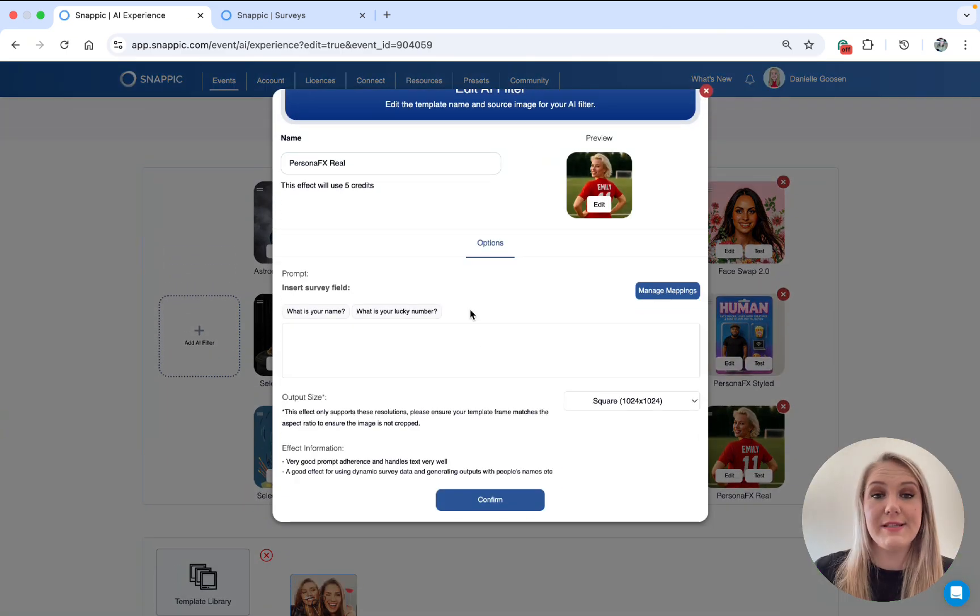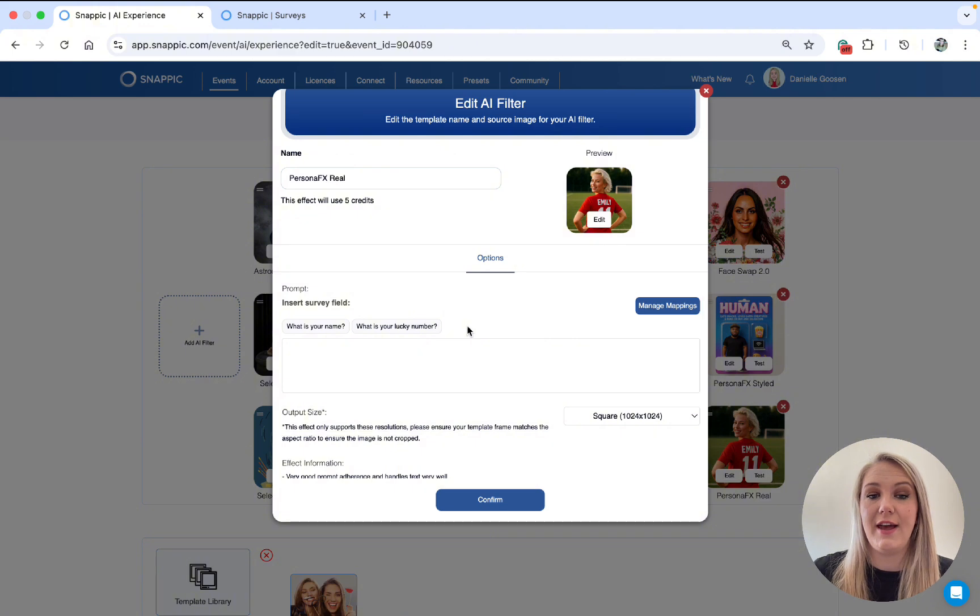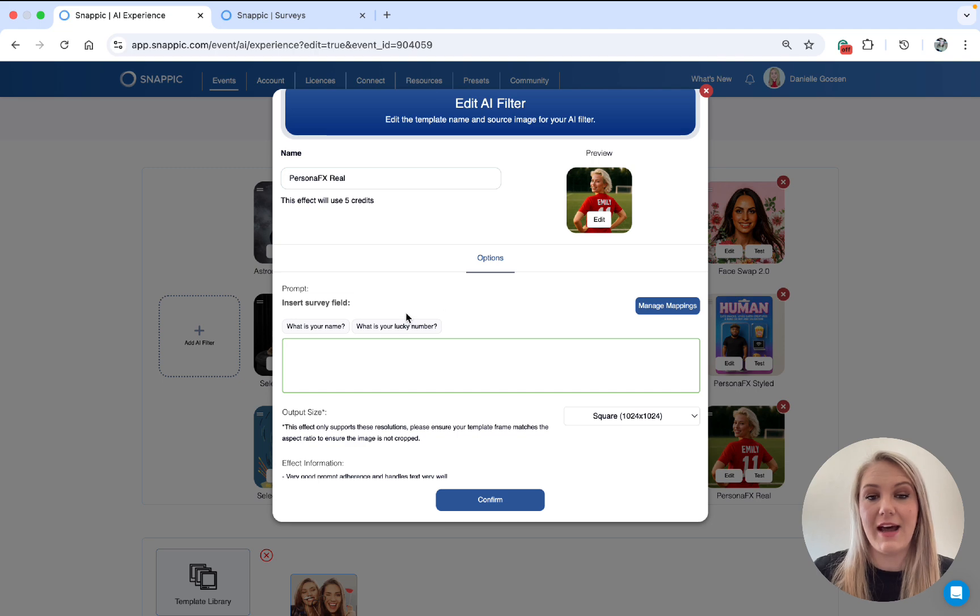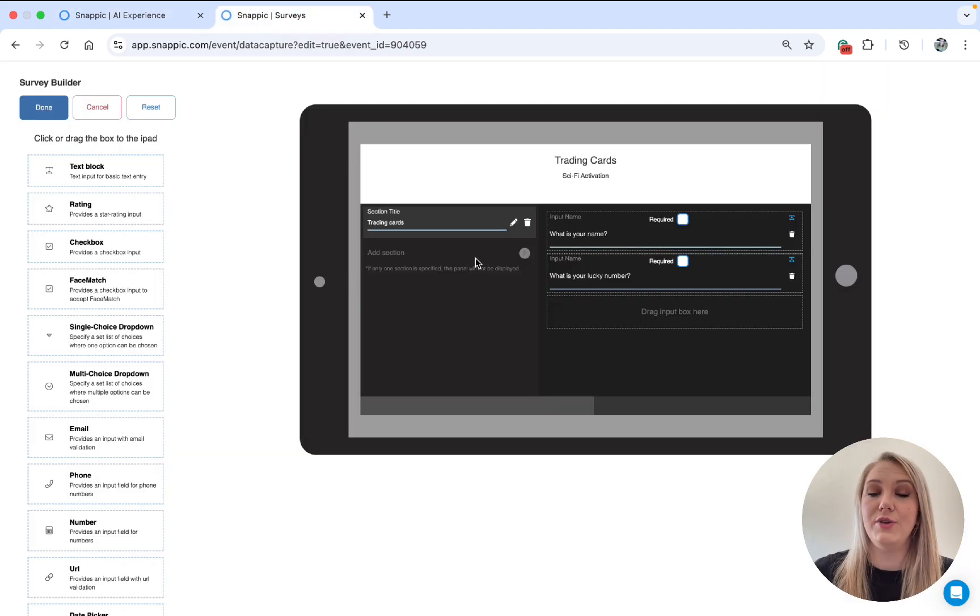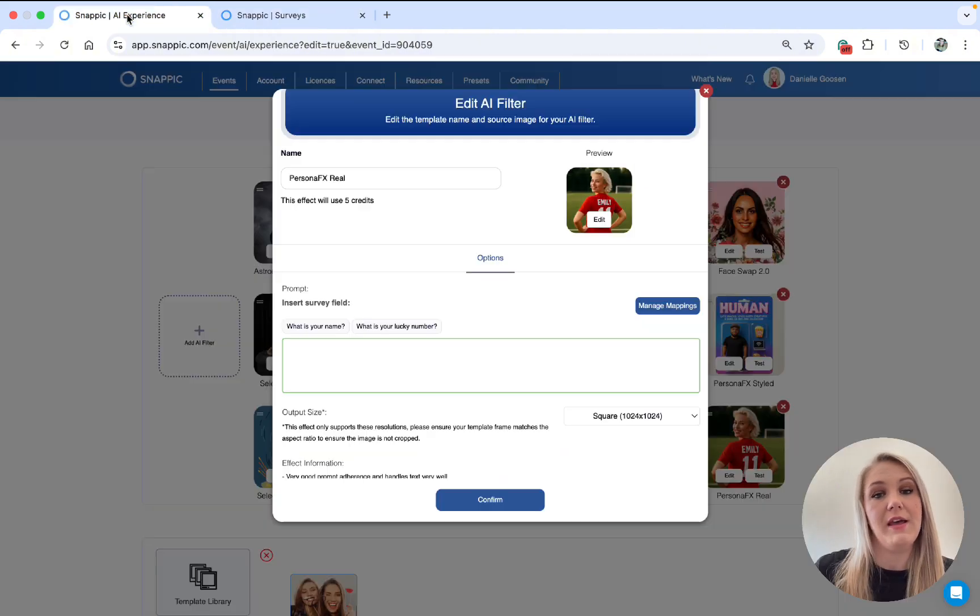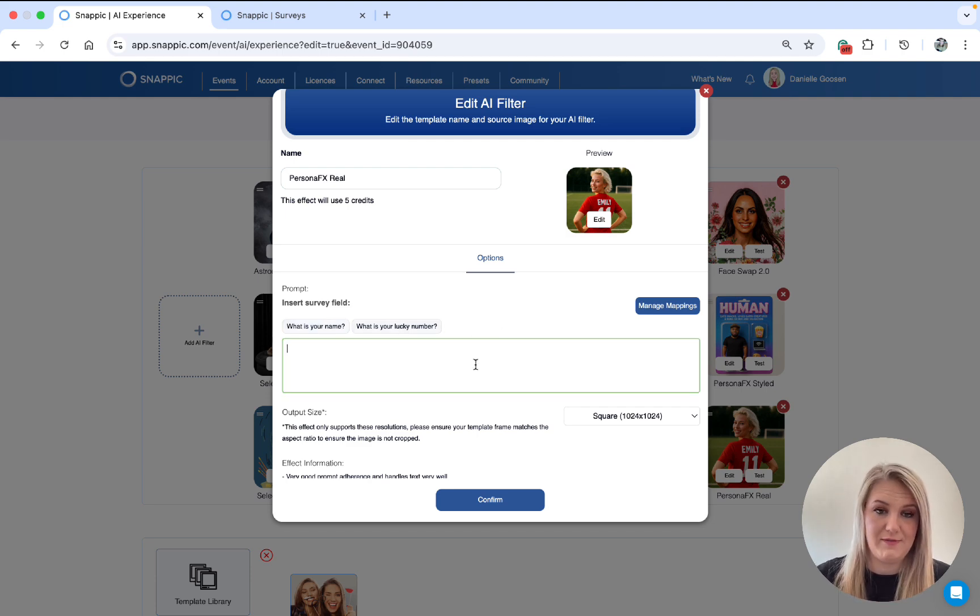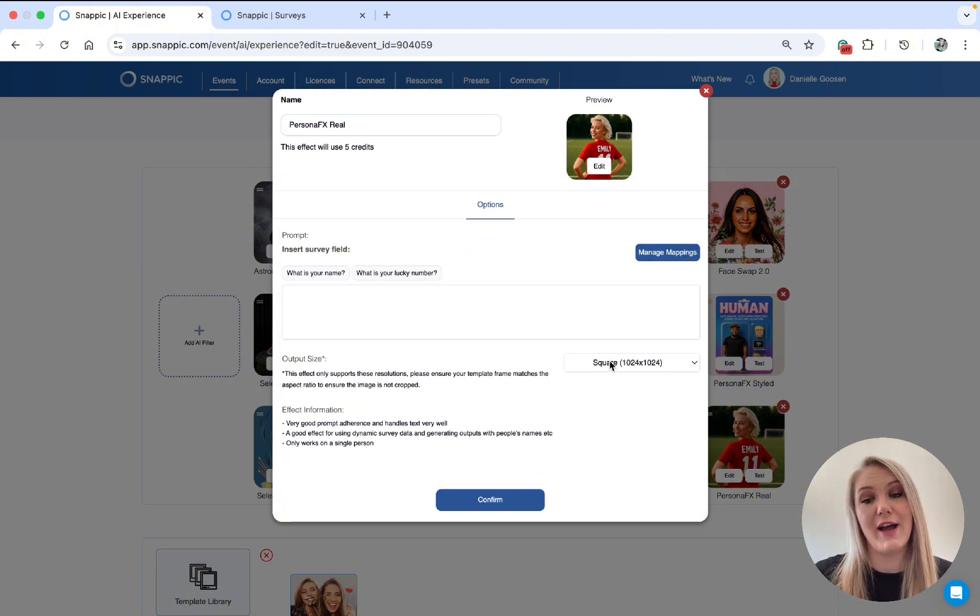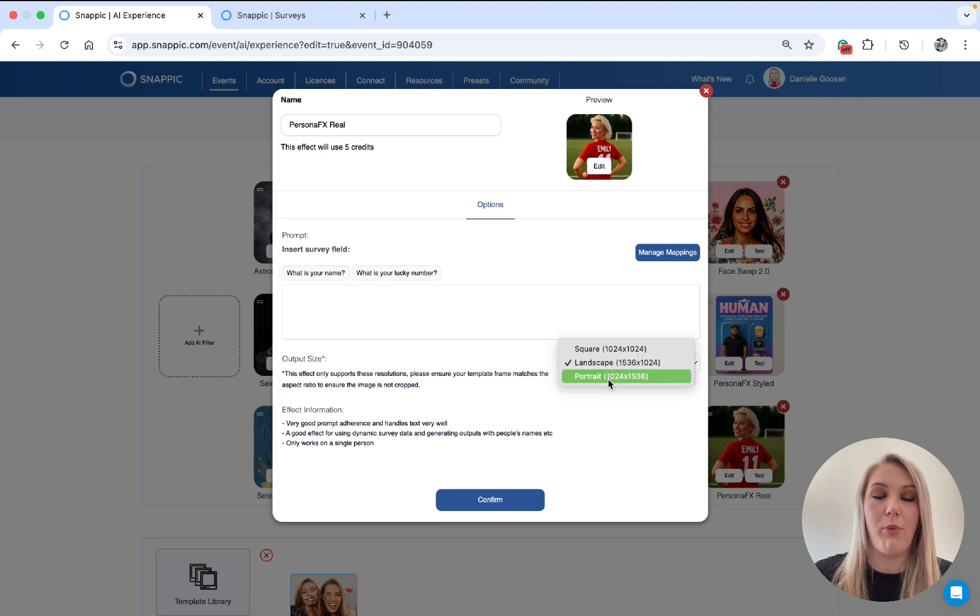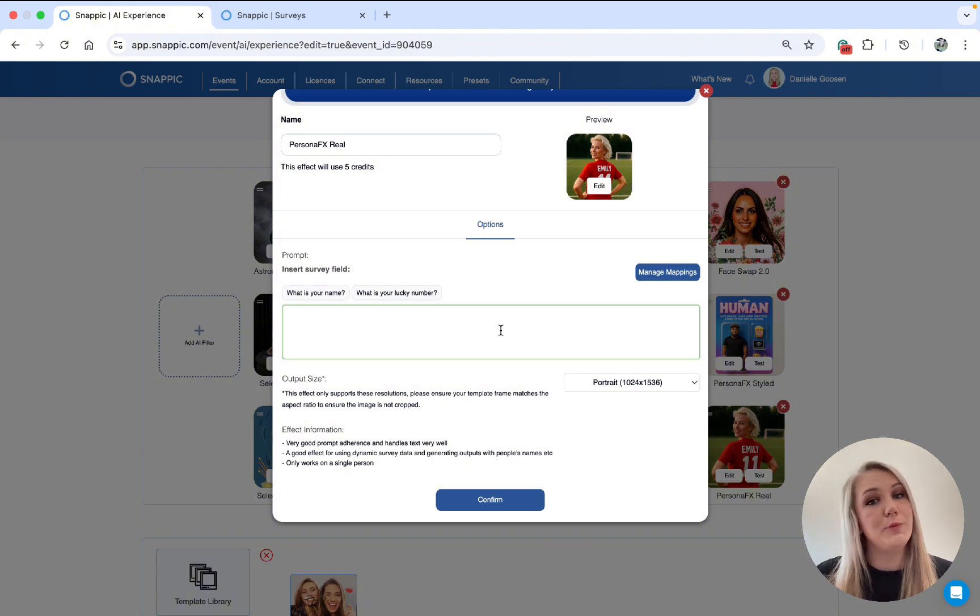So the first thing to note is that there are these little buttons over here. If these buttons are not here, that means you did not add a survey. So you'll need to go and add your survey, like what is your name? What is your lucky number? And then save. Then your survey questions will appear here. The prompt option on the Persona FX is much better than the custom prompt for me personally. Then another thing that has been added is the output size. So now you can see you can add square, landscape or portrait, but this is only for Persona FX.